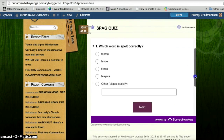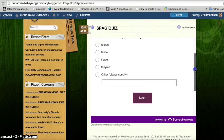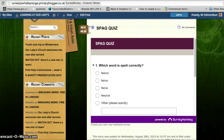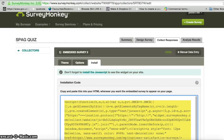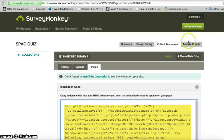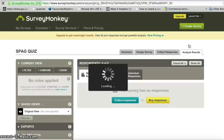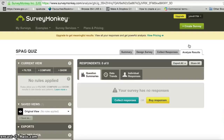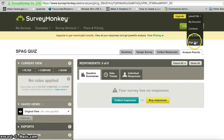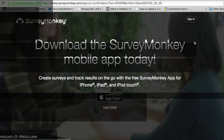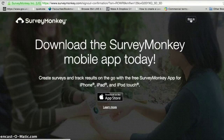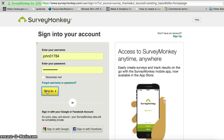Every time somebody fills in the form and submits it, all the results get stored within SurveyMonkey. When you're logged in you can click the 'Analyse results' button and it will show the results of people's responses. At the moment nobody has filled in the form so there's nothing to analyse yet. I'll sign out of John, fill in a response, and then once John signs back in you'll be able to look at the responses to his quiz.